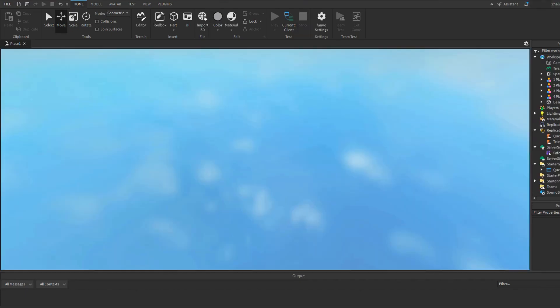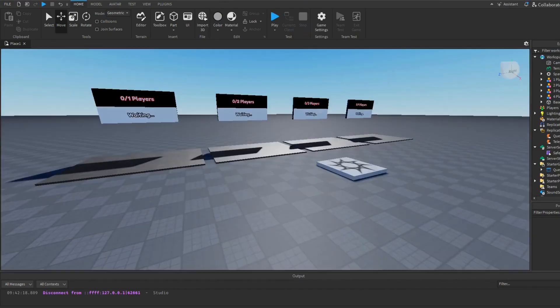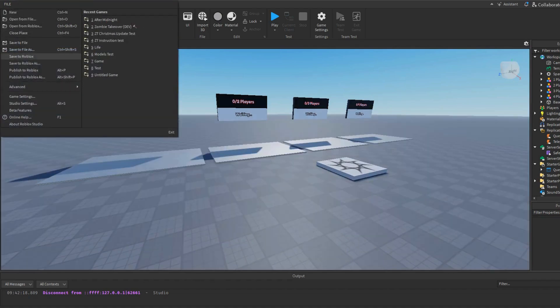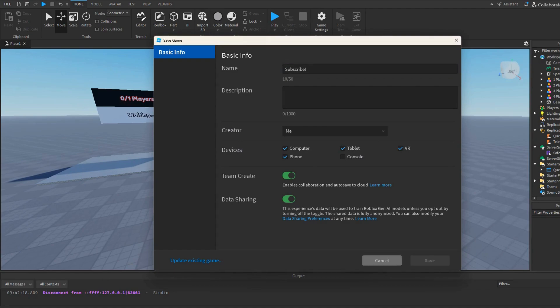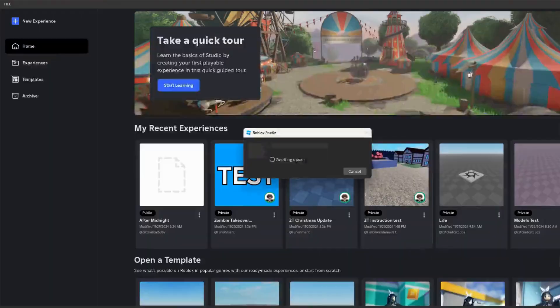Now of course for this you have to save the game. So let's just do subscribe and save. And once it's done loading you should be good.